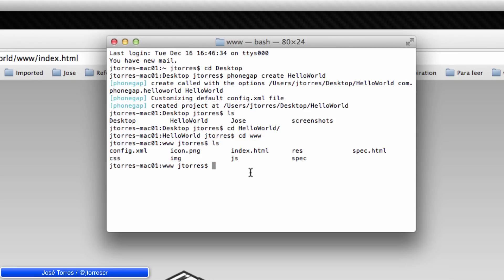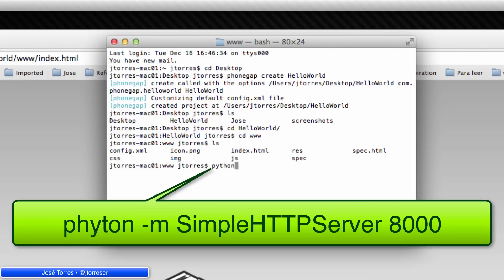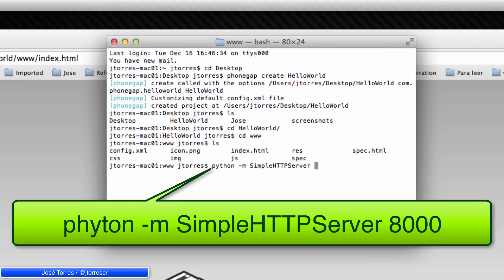To start the HTTP server, let's use Python space dash M space simple HTTP server space and we need to provide a port. In this case, we are going to use 8000. And hit enter.